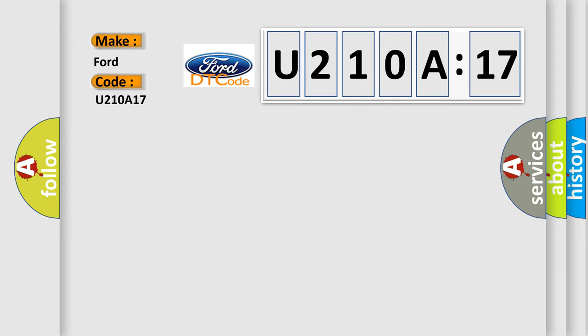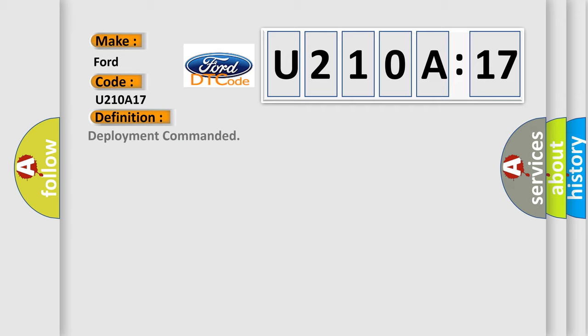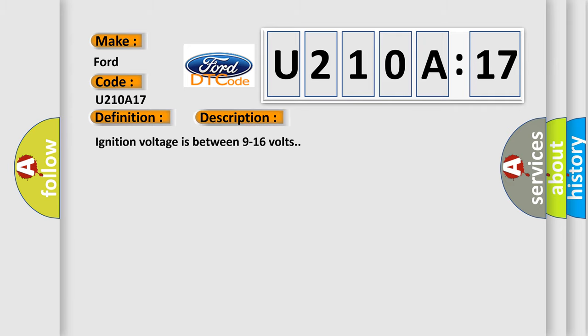Infinity car manufacturers? The basic definition is Deployment Commanded. And now this is a short description of this DTC code.